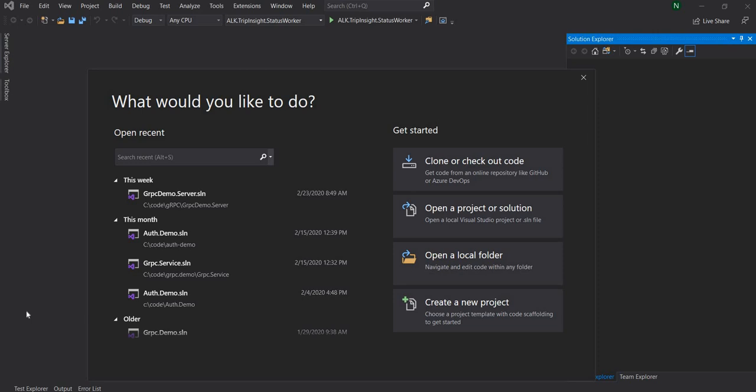Now, what is Actor Model? Actor Model is a model of concurrent computation. In Actor Model, the state of an Actor can be modified by the Actor itself, but Actors can affect each other through messages. In today's video, I'm going to start with building a simple Actor and then use dependency injection along with Akka.NET.